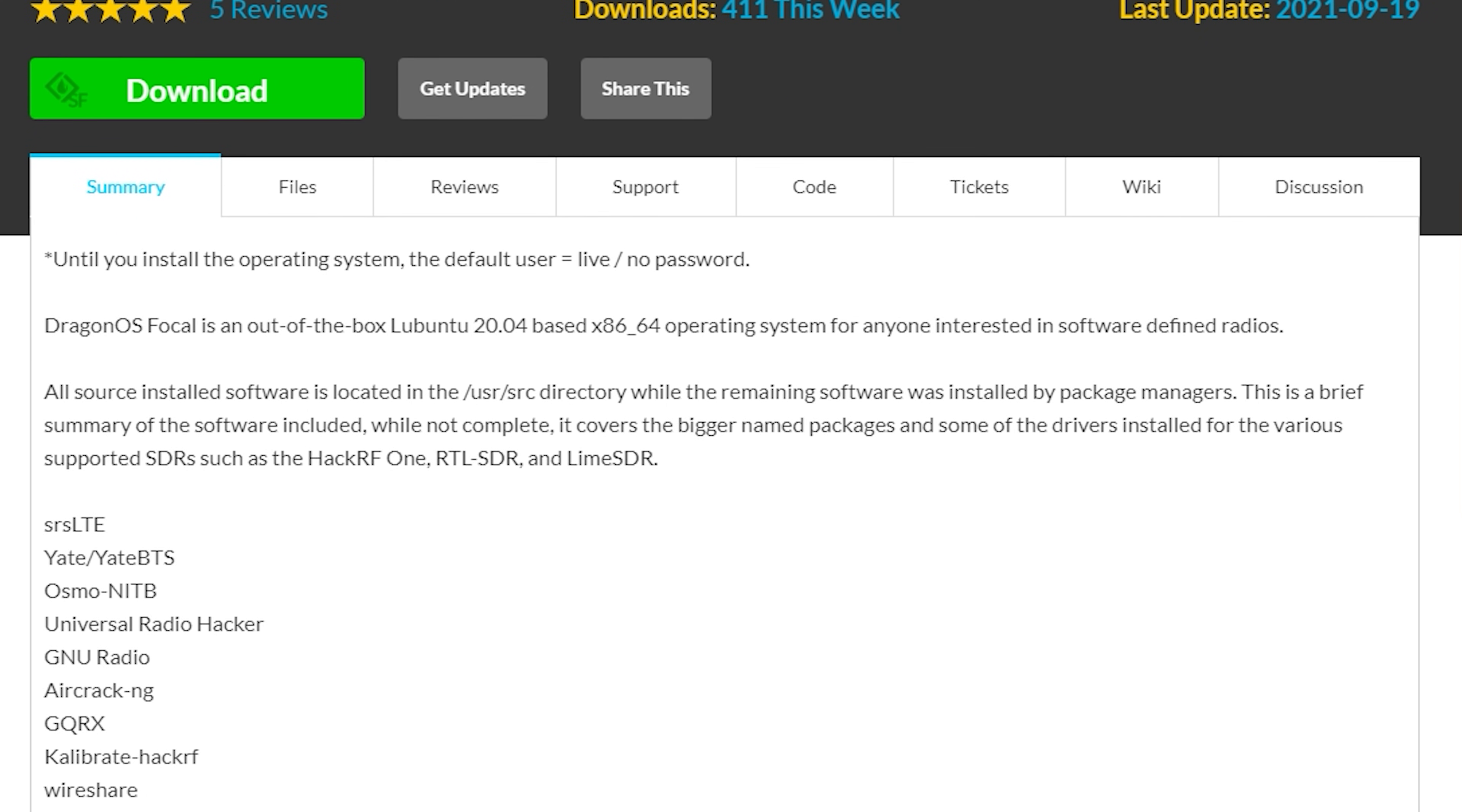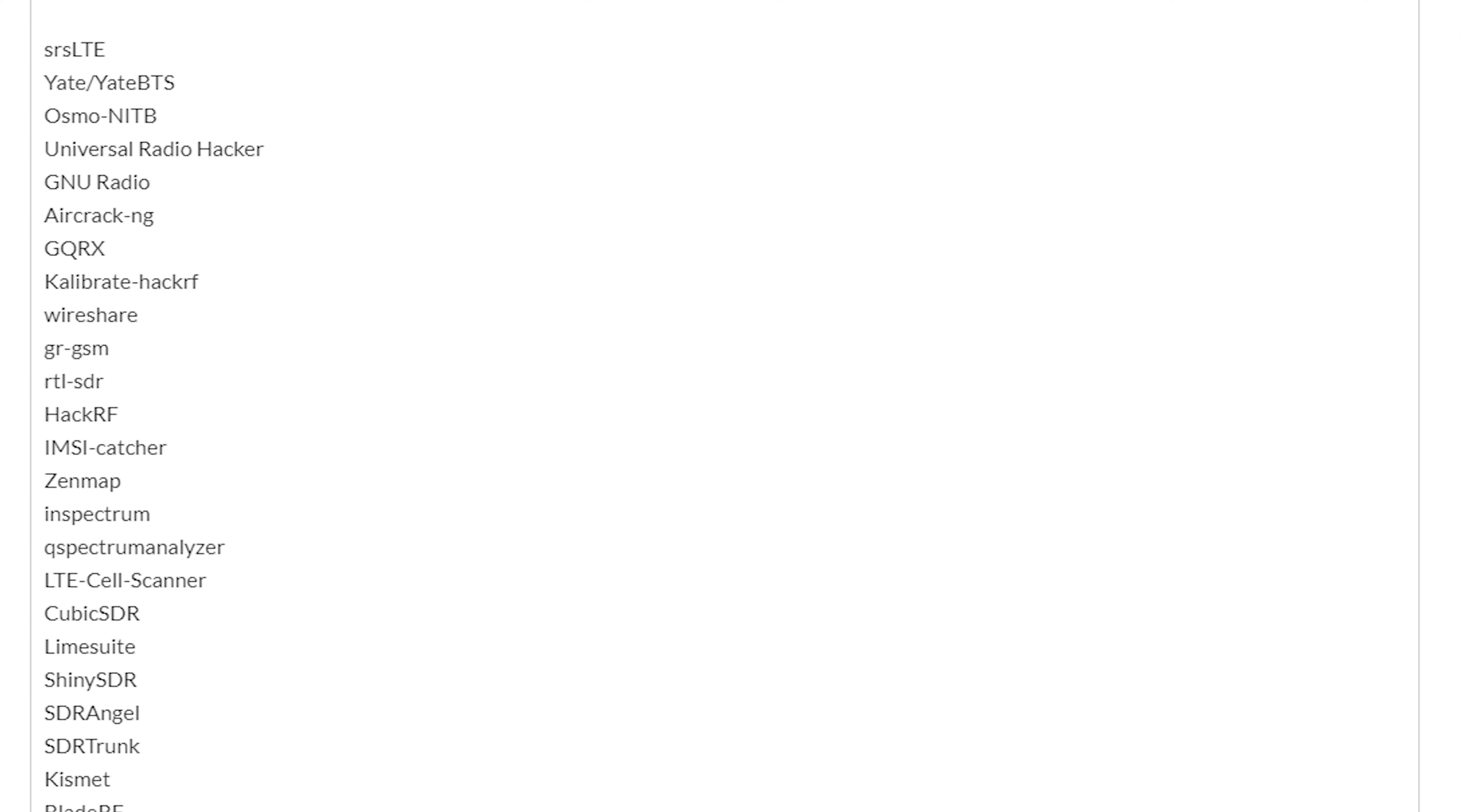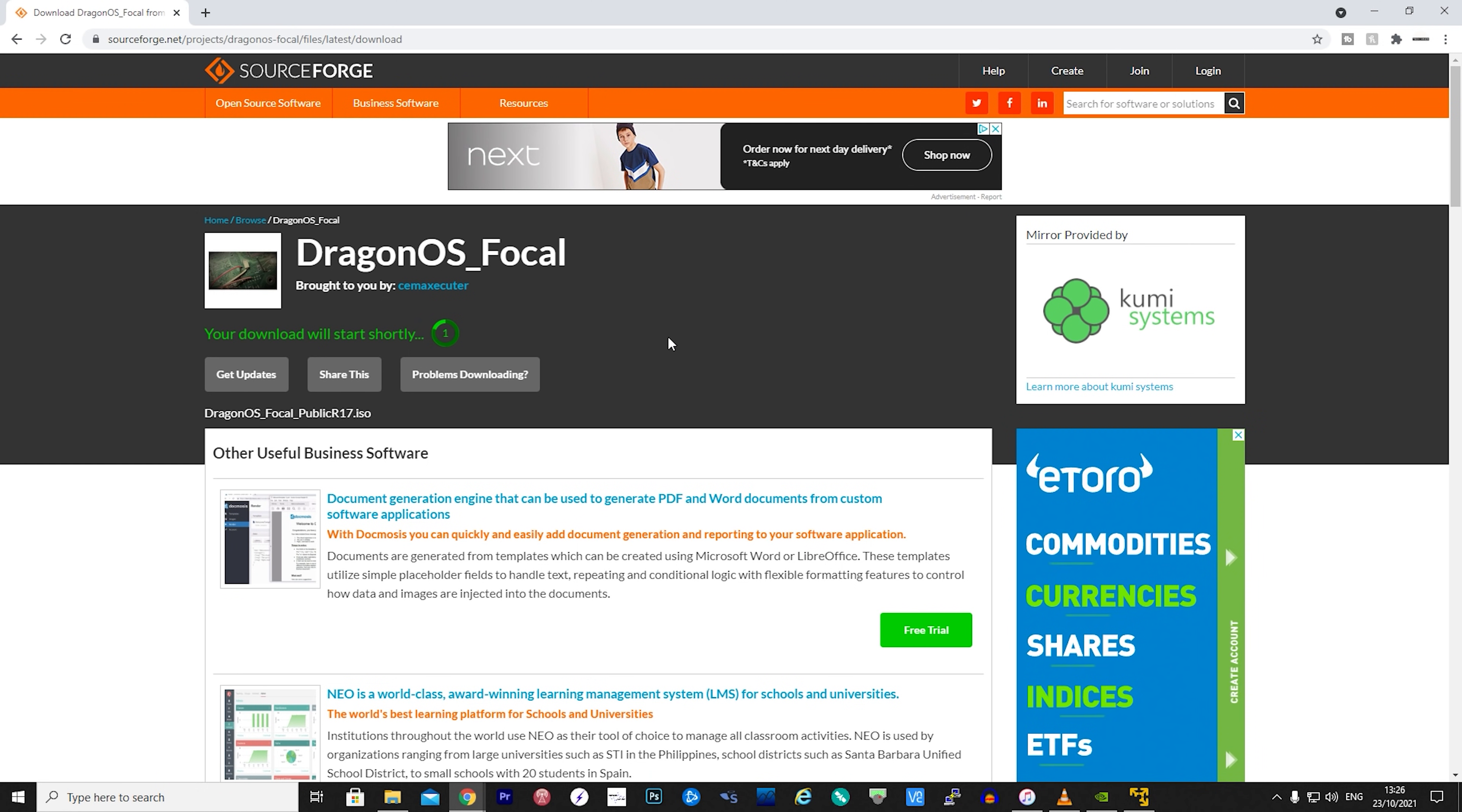Firstly you're going to need the latest DragonOS ISO file which can be downloaded free from the internet. I'll leave a link in the description below. The ISO file is around 4GB so you will need to consider storage space.